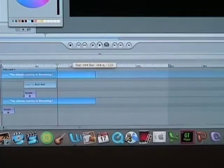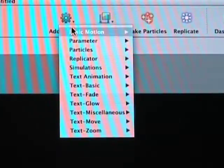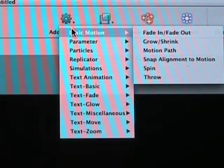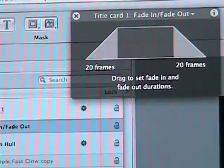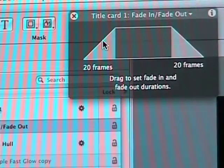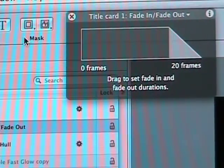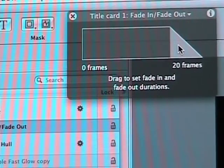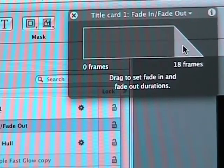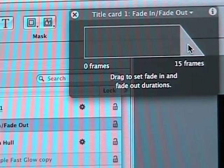I want to add a fade out. So select all and choose Add Behavior, Basic Motion, and then Fade In/Fade Out. A new window opens. I don't want to fade in, so let's drag that to zero. And I'll slide the end to 15 frames. And we're done — let's watch it.